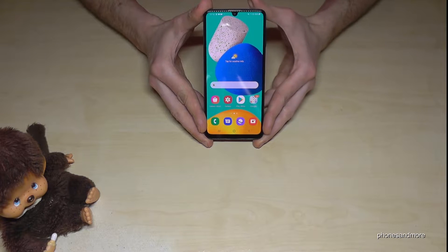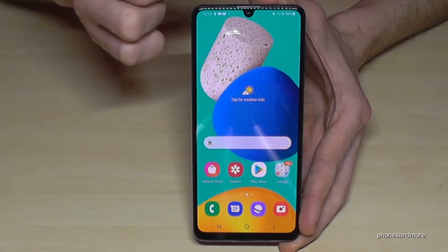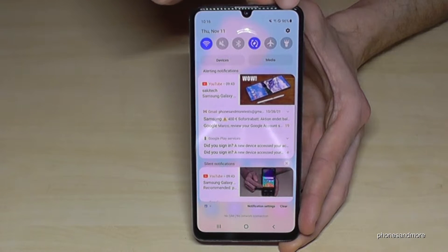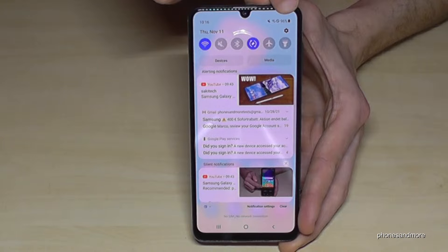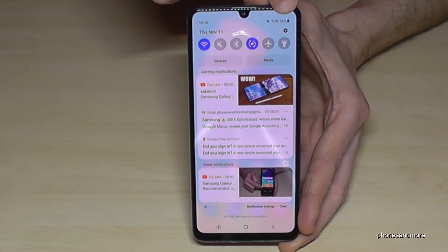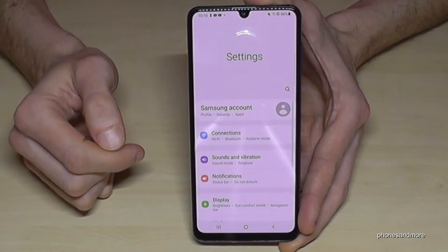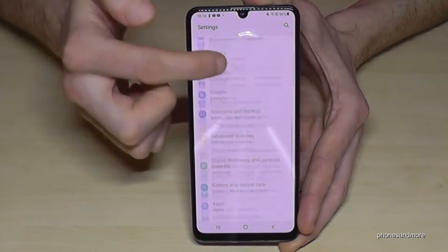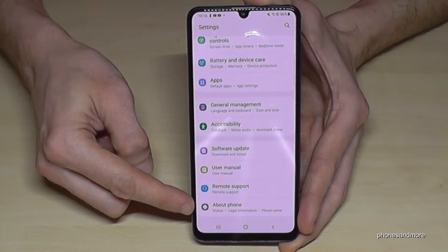For that, we need to first scroll down from the top, and then we will have at the corner the symbol for the settings. Tap it and now we need to scroll down to the very last point, About Phone.